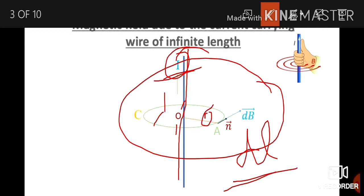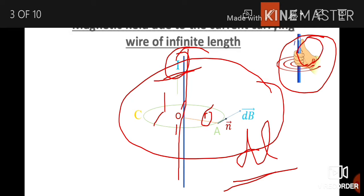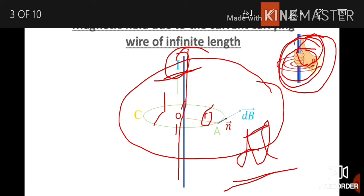The current-carrying conductor produces a magnetic field around its surface. R is the radius of the circle. Using the right-hand rule, the current-carrying conductor: hold the conductor with the right hand — the thumb indicates the current direction, and the curled fingers indicate the magnetic field direction. dB is the magnetic field, which is tangent to the Amperian loop.